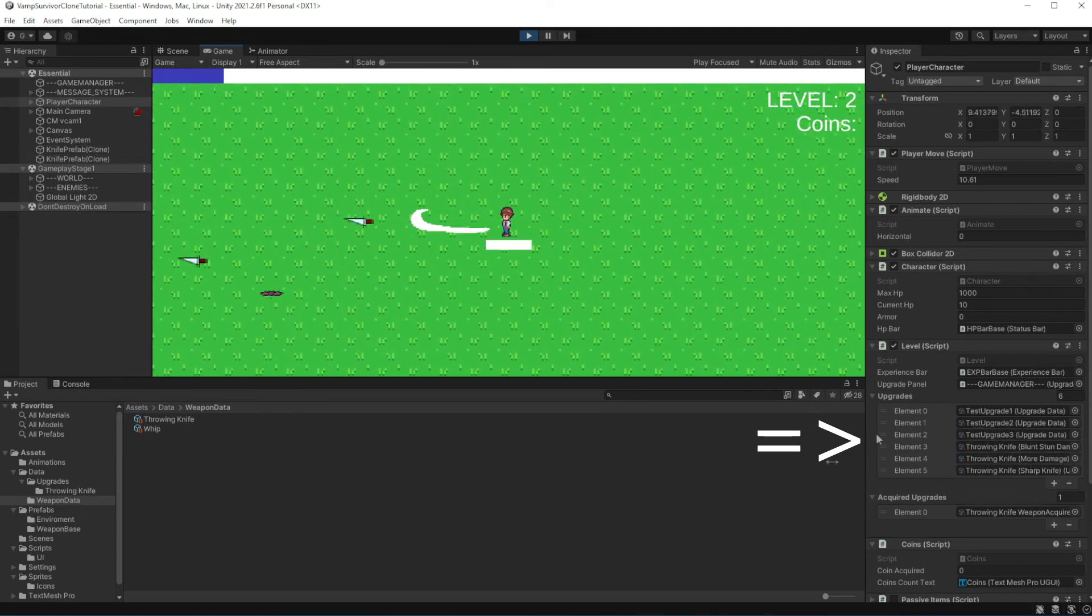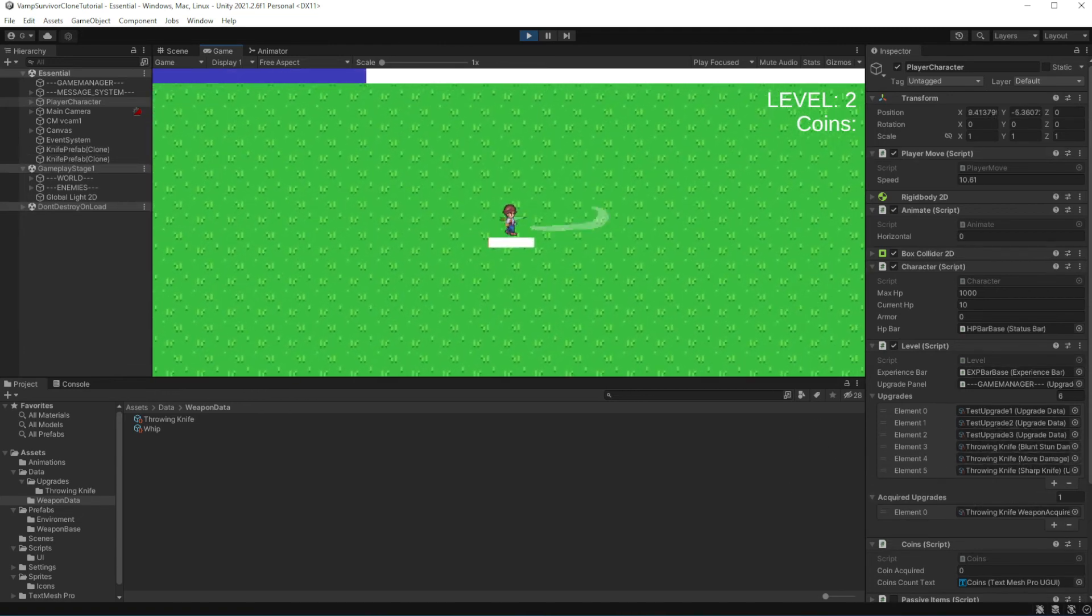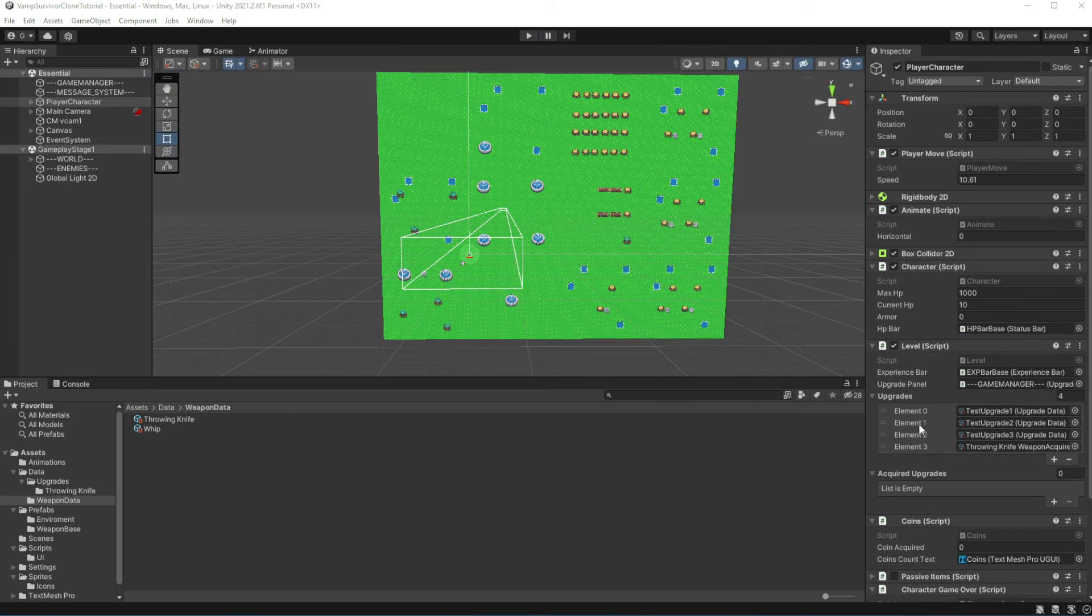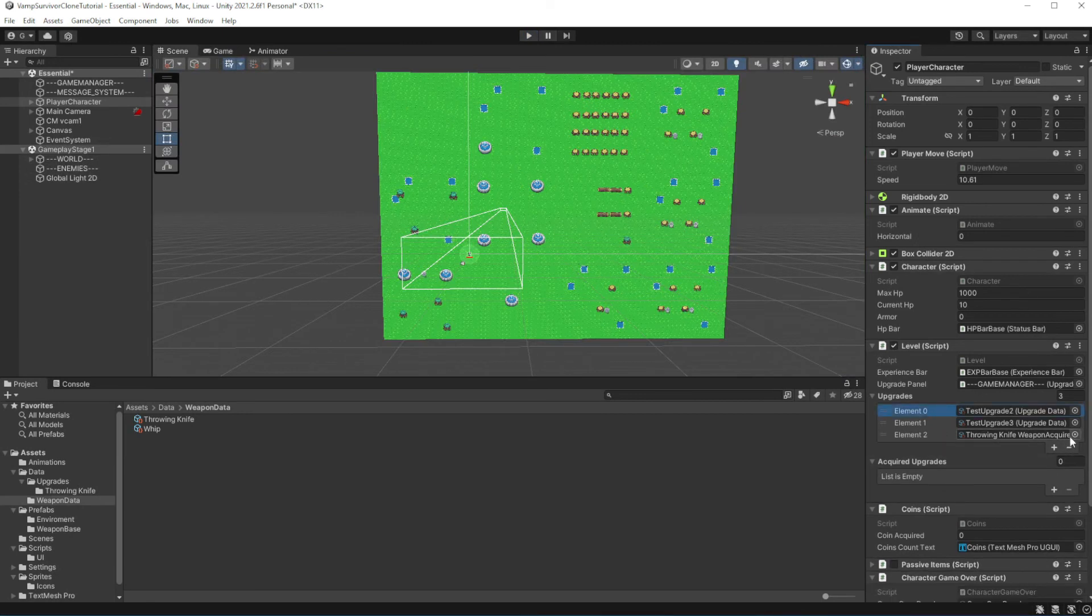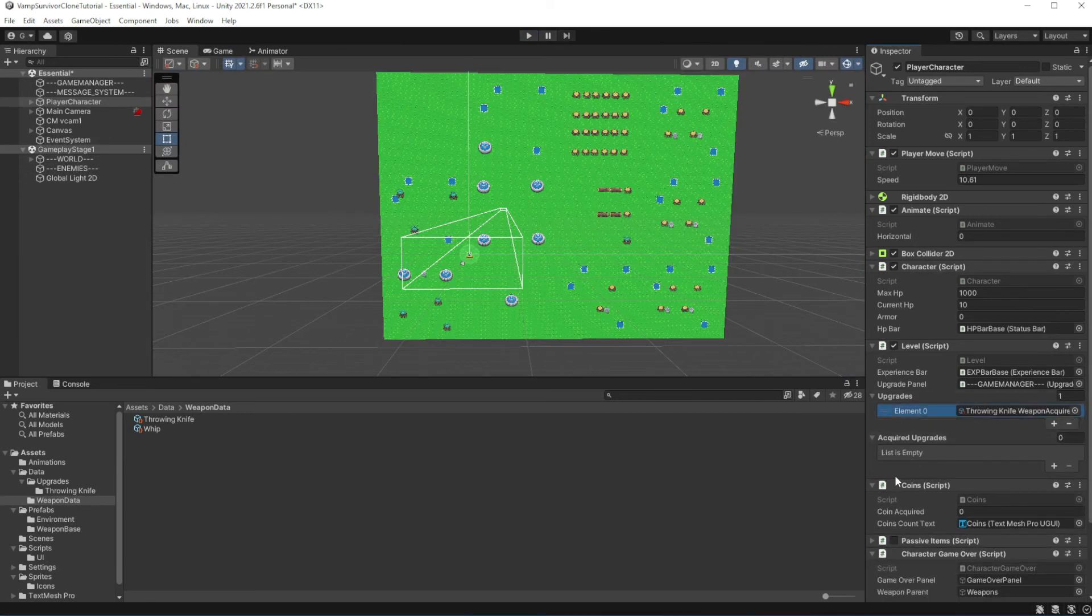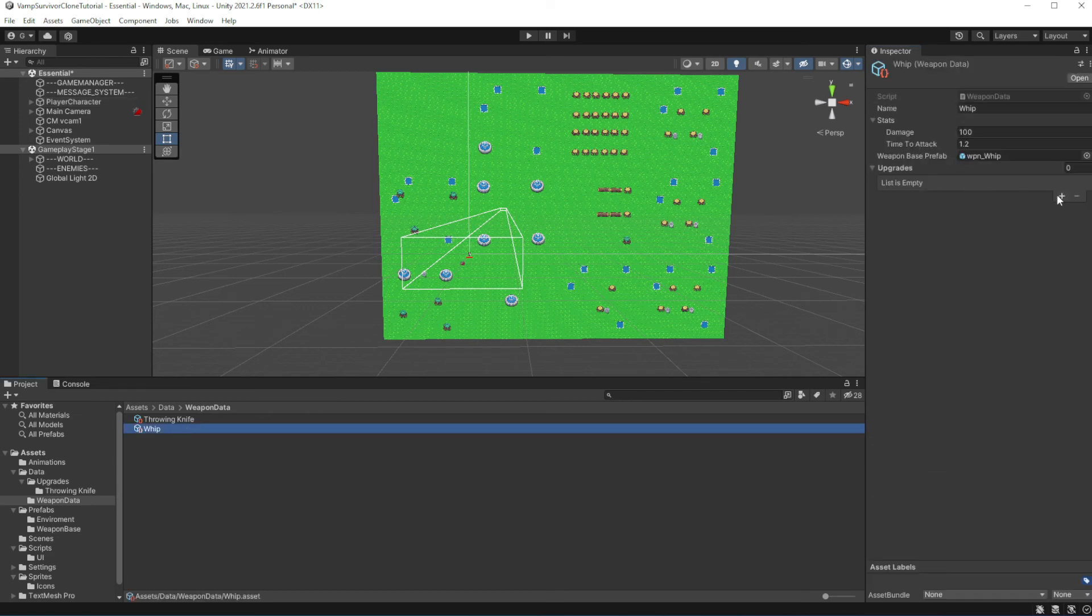Right now we have upgrades for our starting weapon, pre-placed by us into the list of upgrades. Let's change this. First, let's remove those upgrades from the list. And because how we implemented our weapon upgrades,